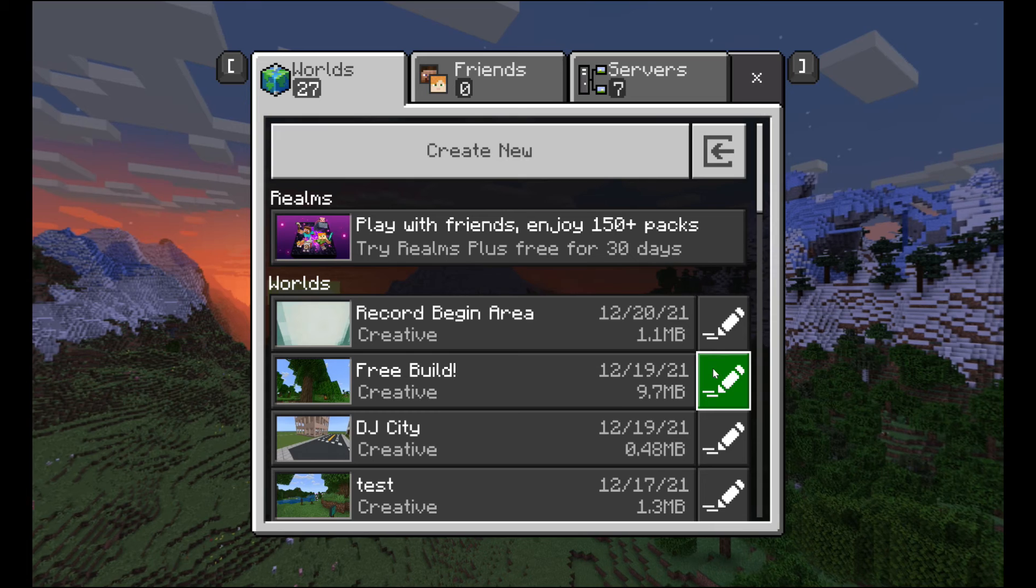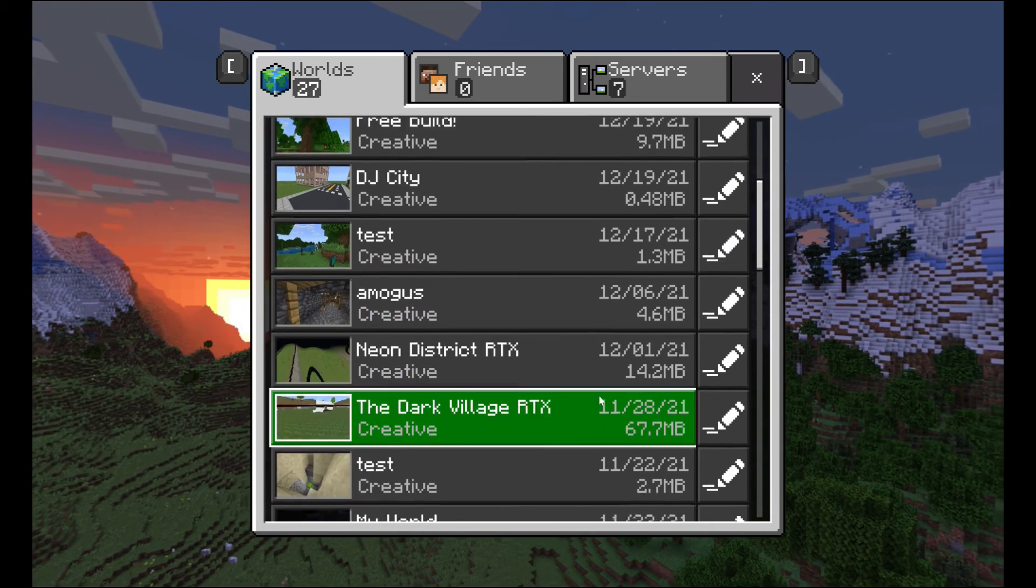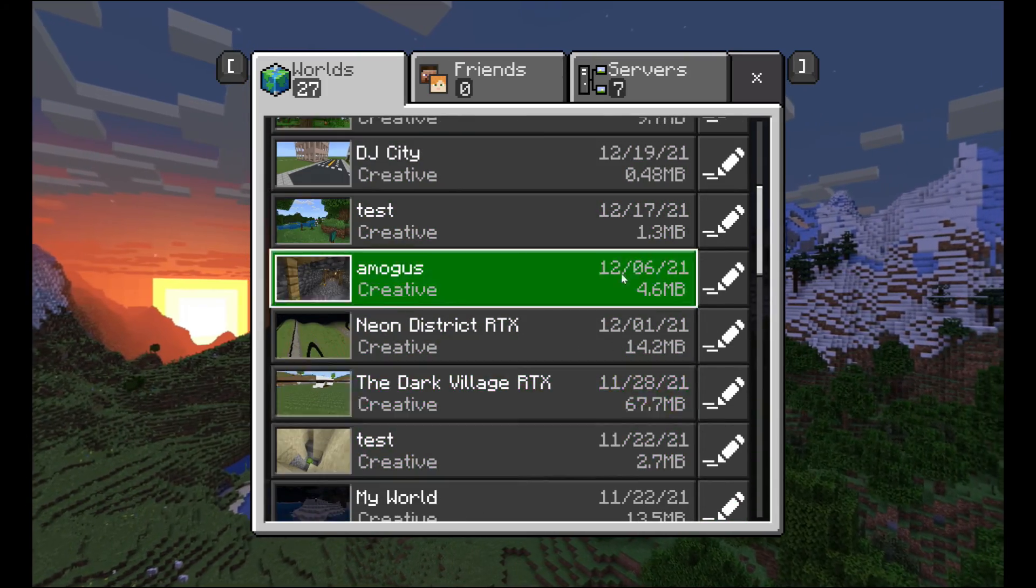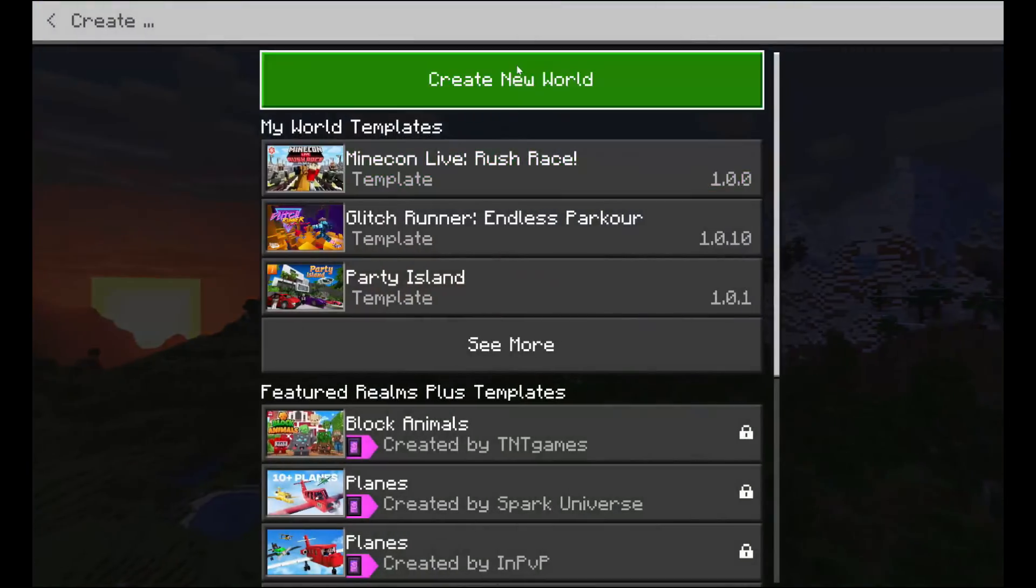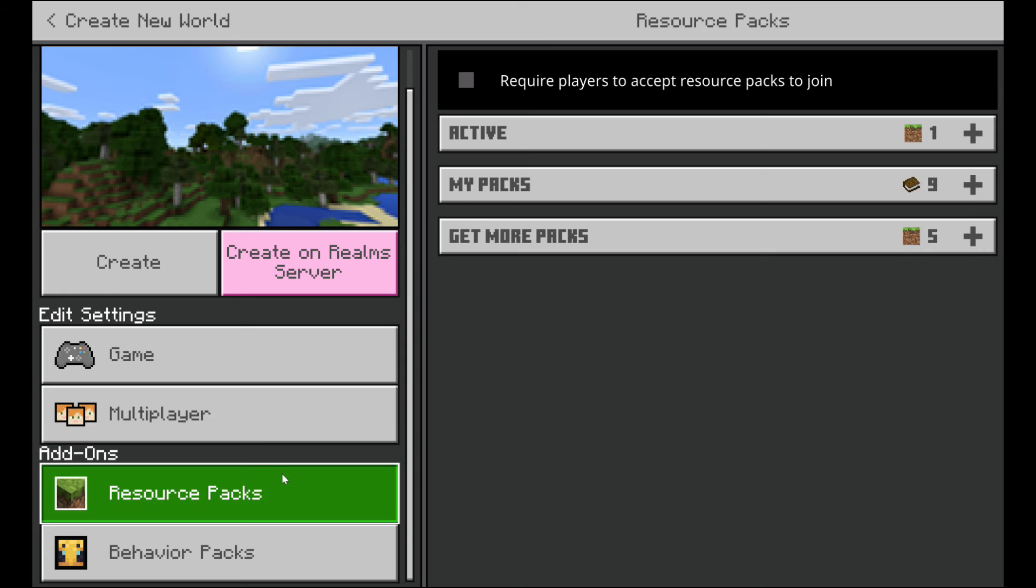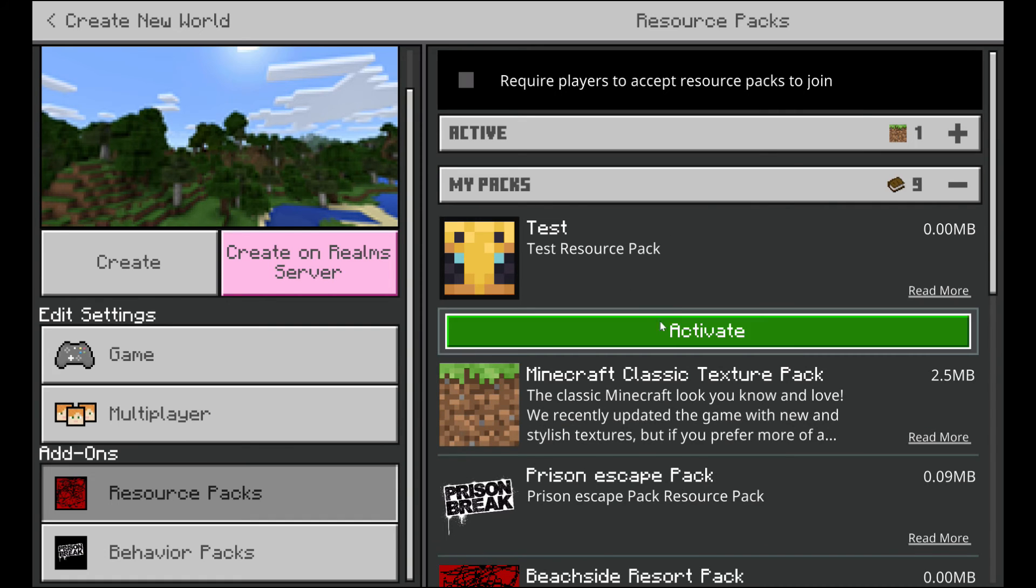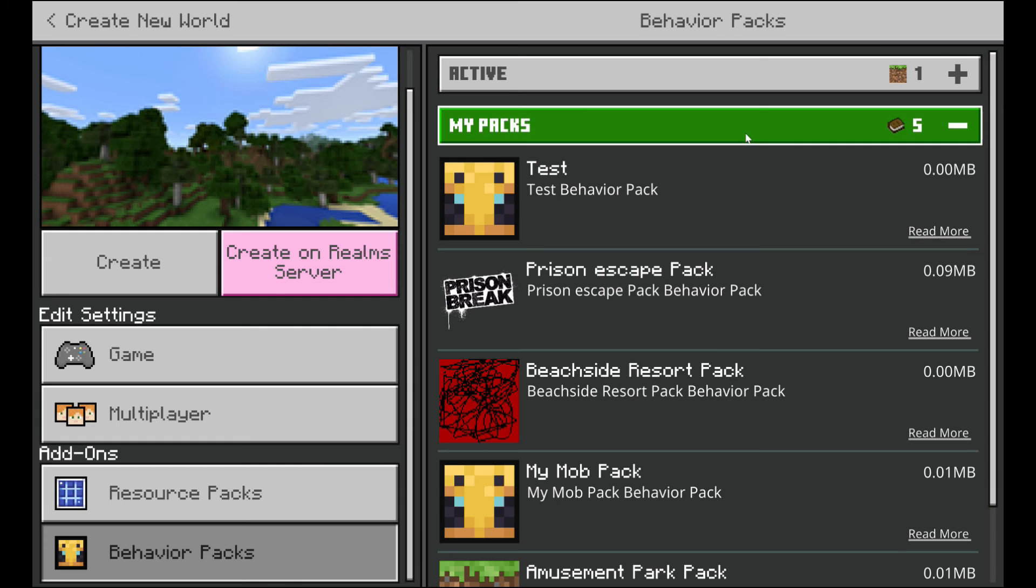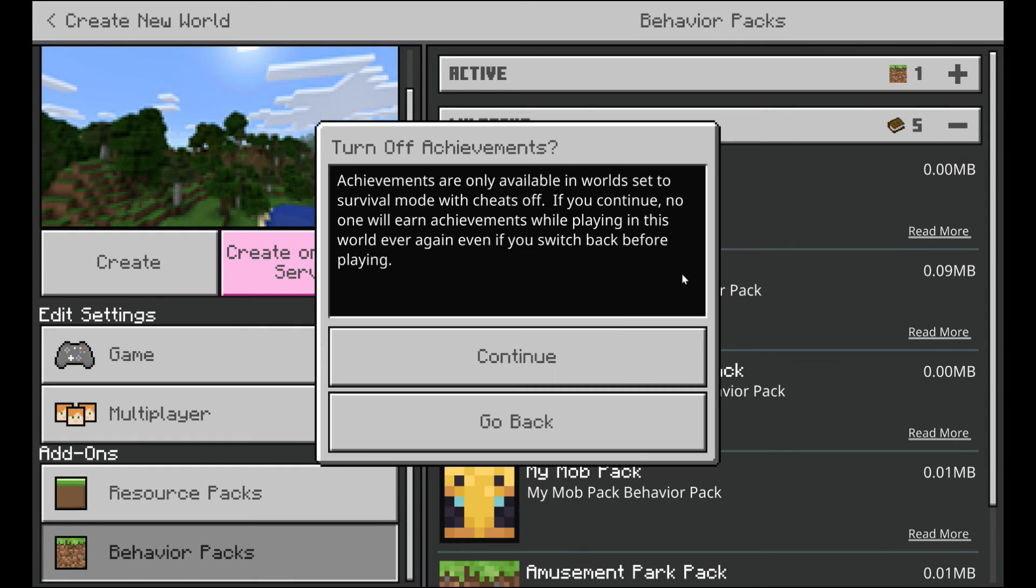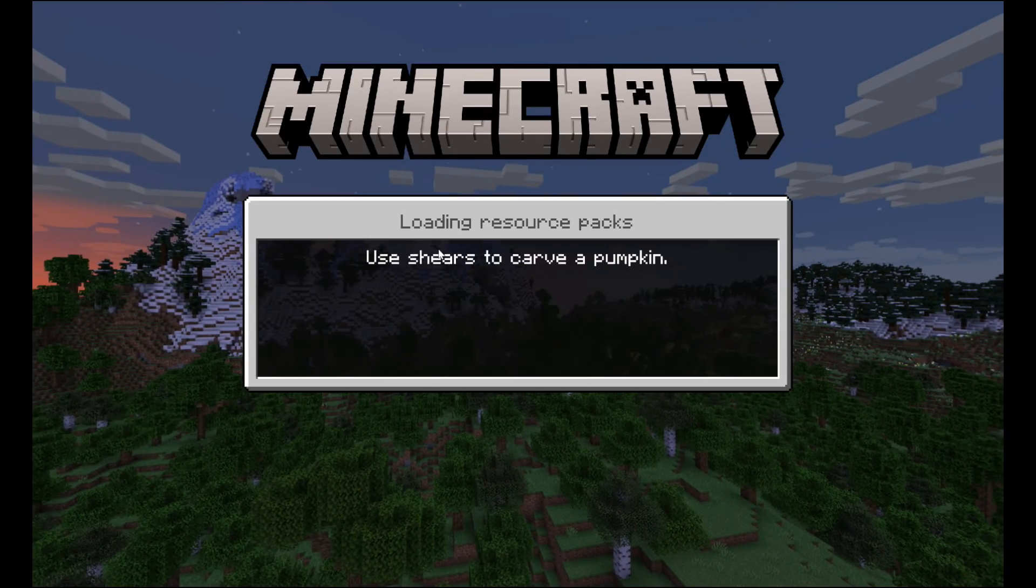Next, what you're going to do is you're going to pop into Minecraft really quickly, and you are going to either select the world that you want to add the file to, or create a new world. I'm going to just create a new world really quickly. Then what you're going to do is you're going to go to the add-ons tab. I'm going to go to the my packs, and you should see your test pack should show up here. Hit activate, which should activate it. Then go to behavior packs. Once again, your test pack should show up right here. Hit activate, then hit continue. Then hit create.